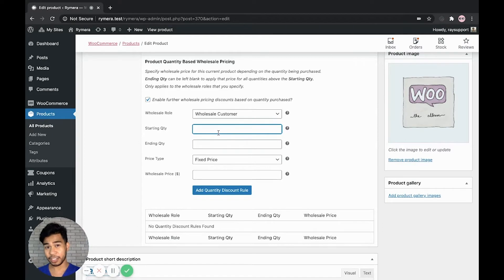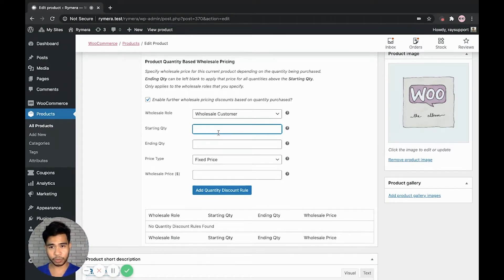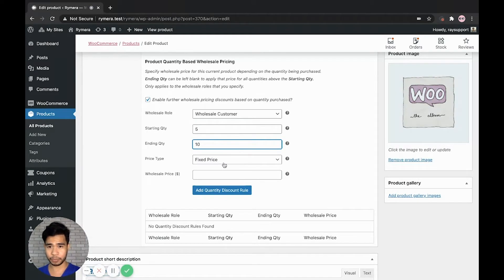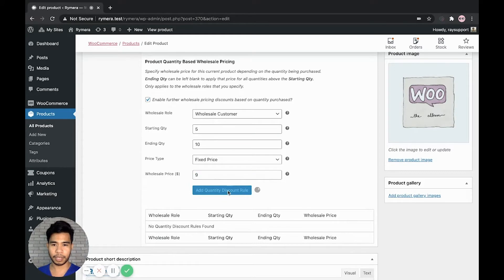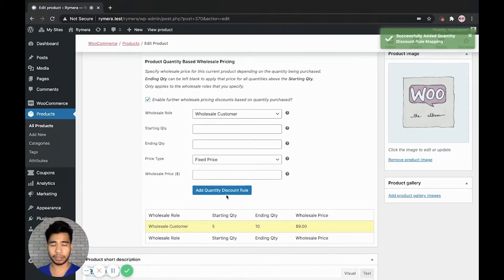Just an example, let us add quantity, starting quantity of 5 to 10, and let's have a fixed price of let's say 9.